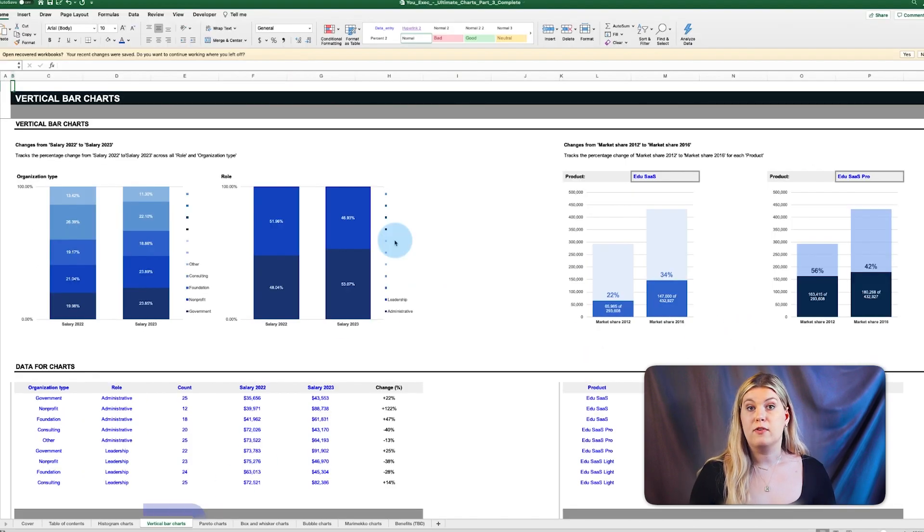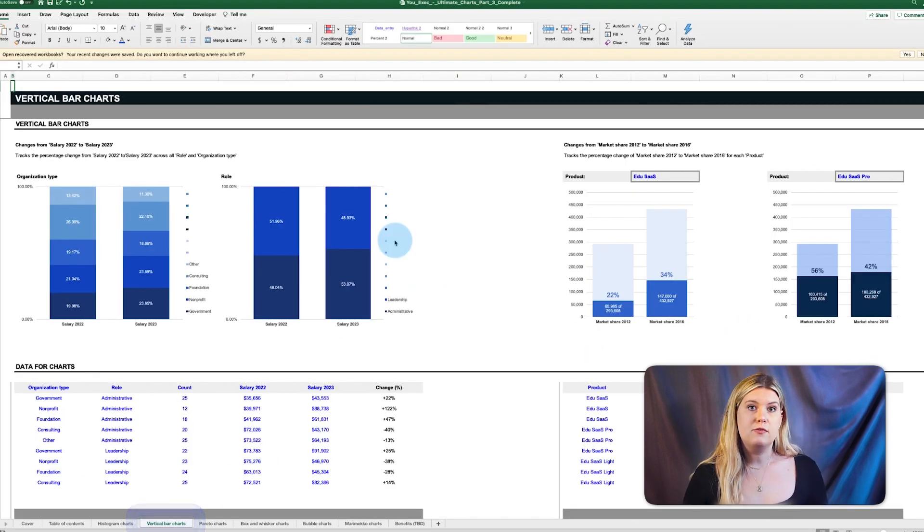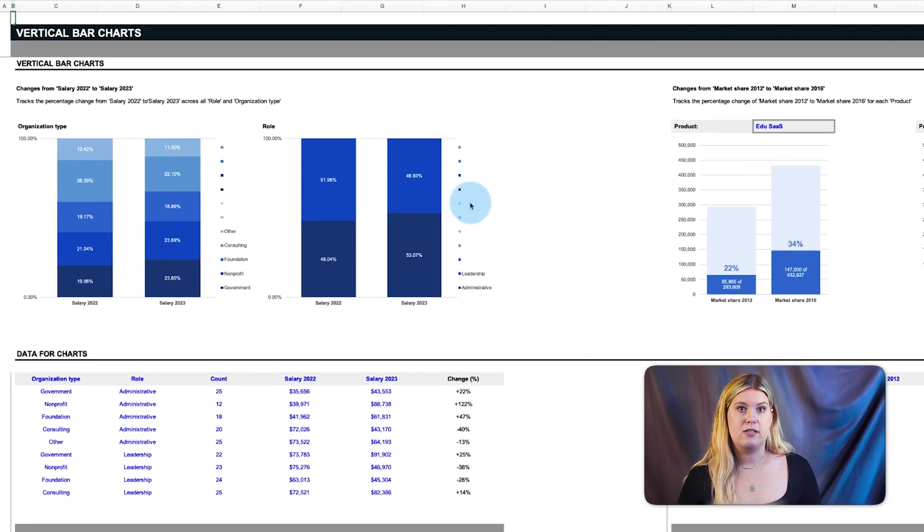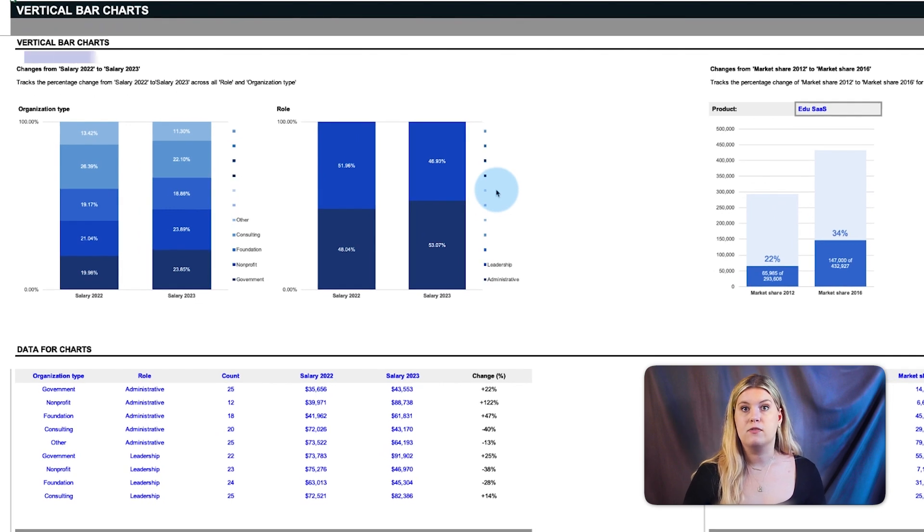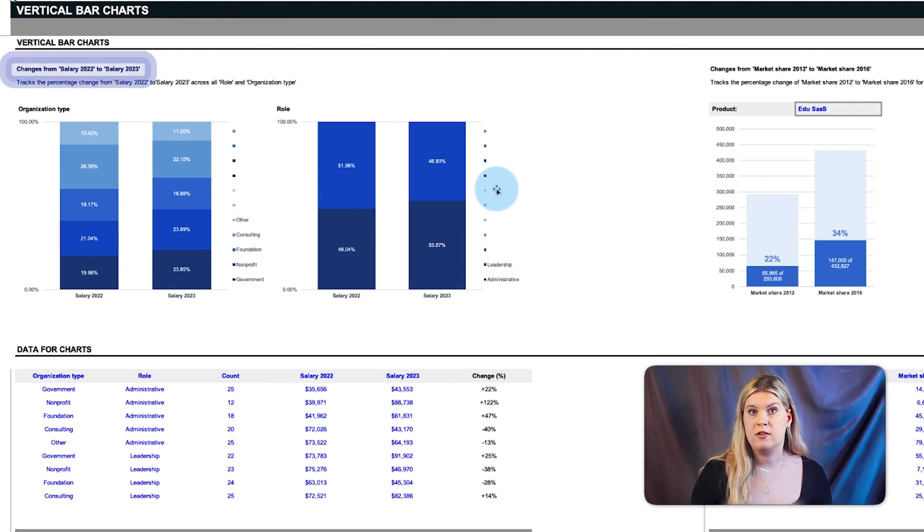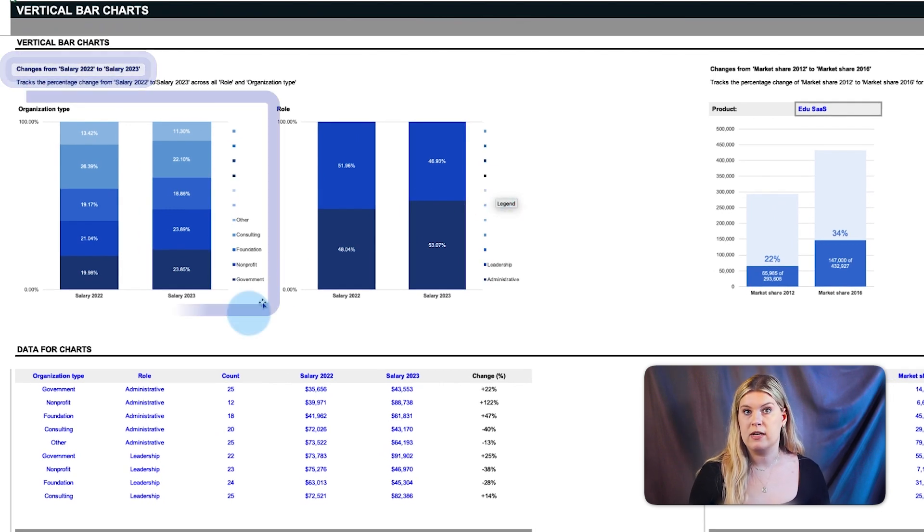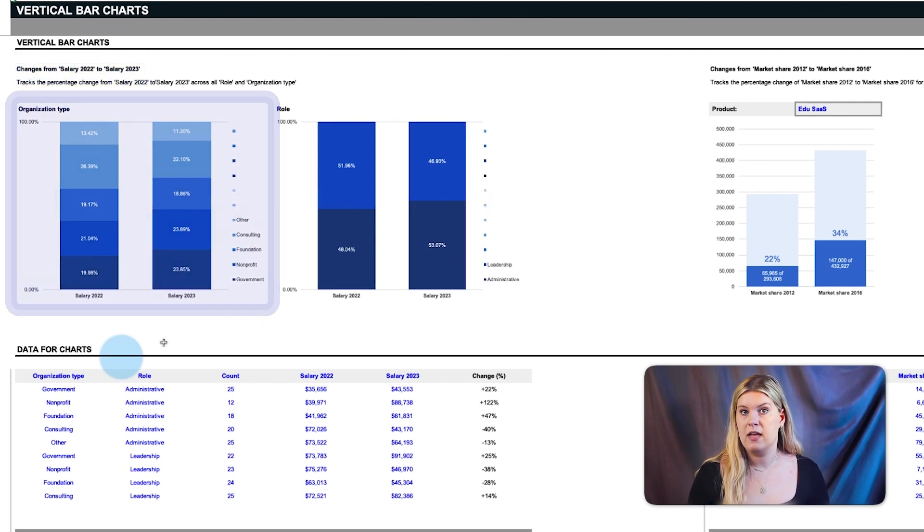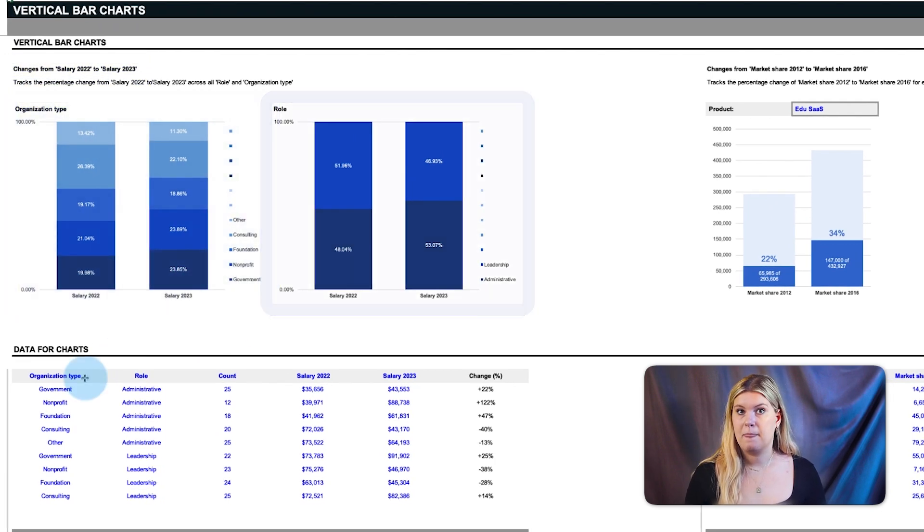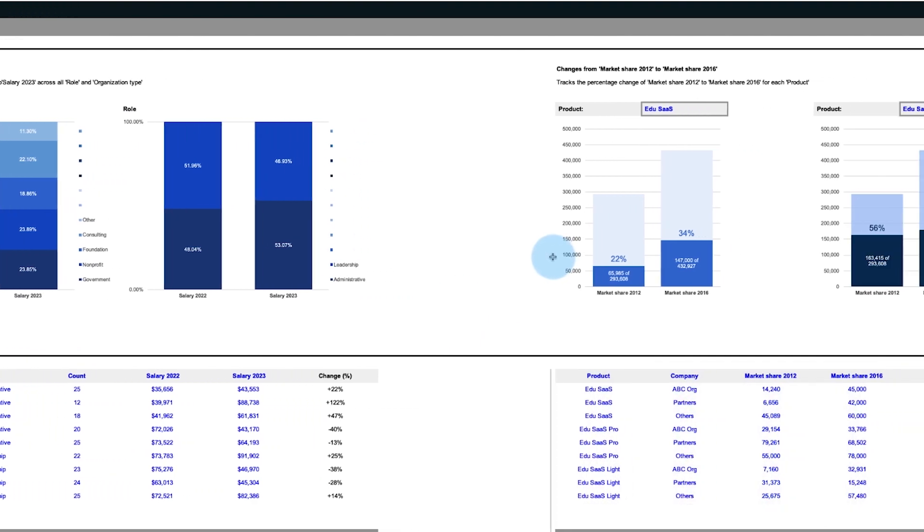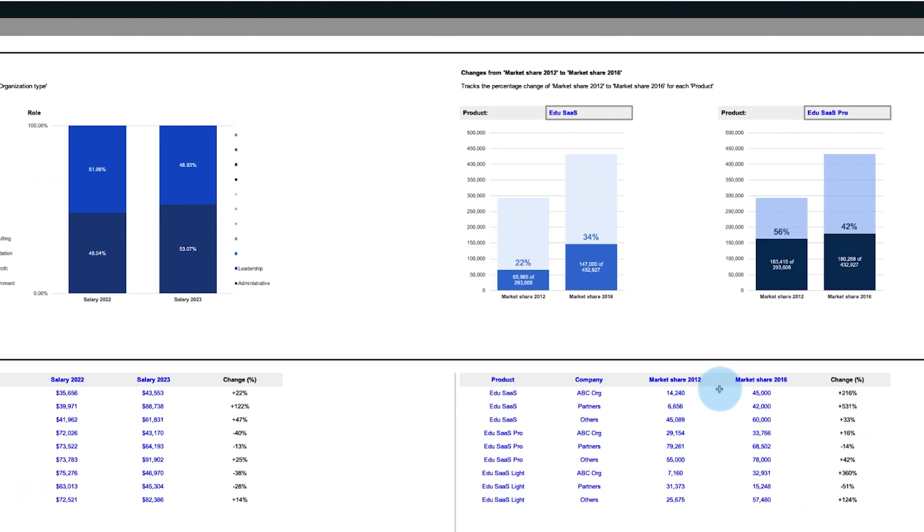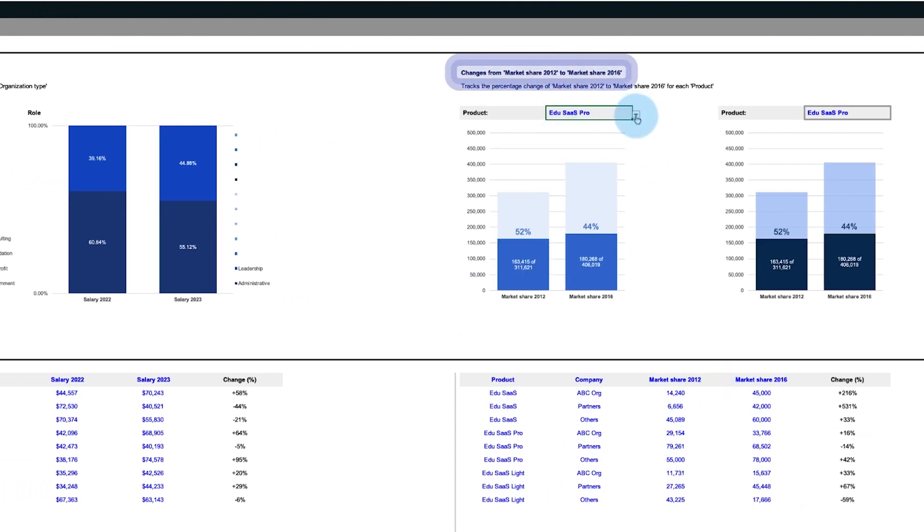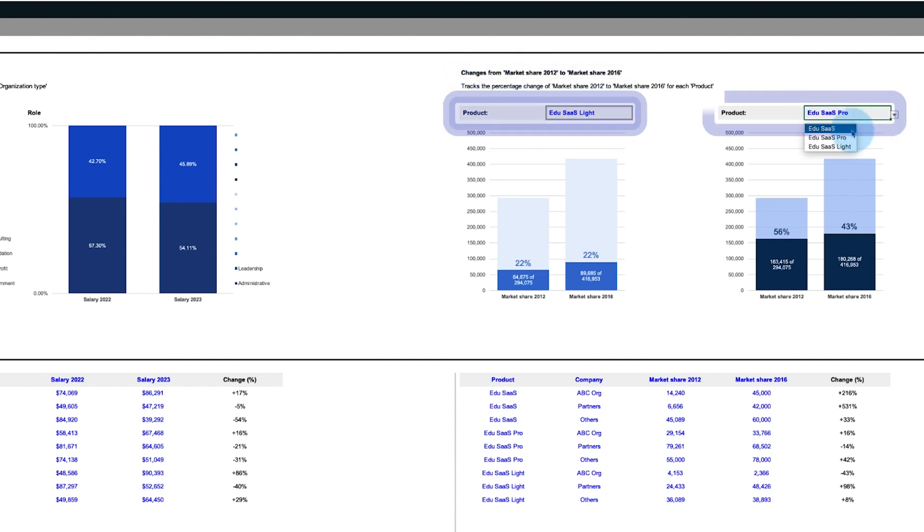Next up are vertical bar charts. These two sample data sets track changes in salaries over two years across both organization type and role, and changes in market share from year to year for multiple product types as selected by the filters.